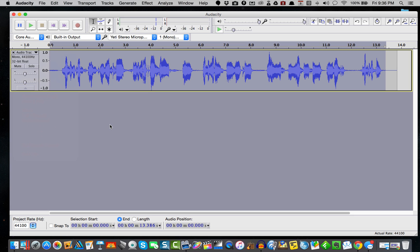And now, congratulations! You have a perfectly normalized audio file for your micro-learning in Audacity. I hope that was helpful to you. Once again, thank you for listening. We'll see you next time.